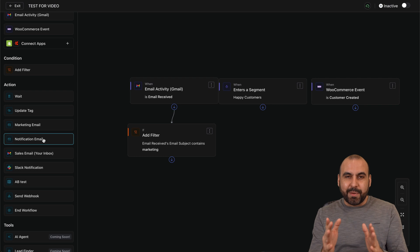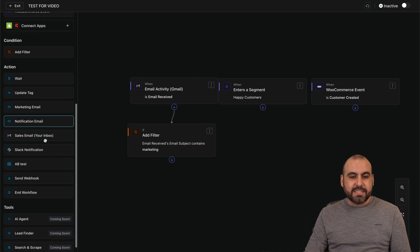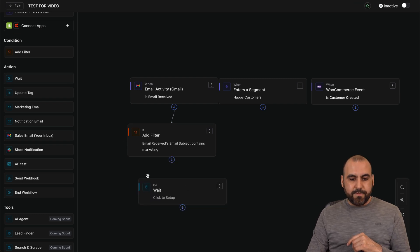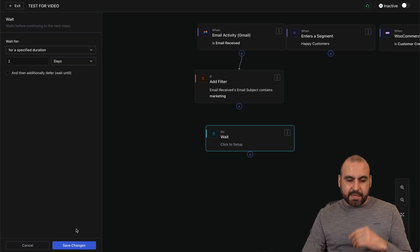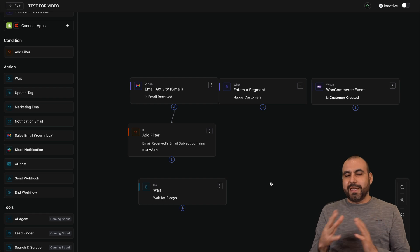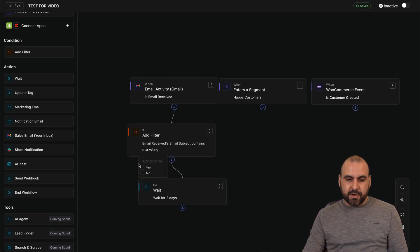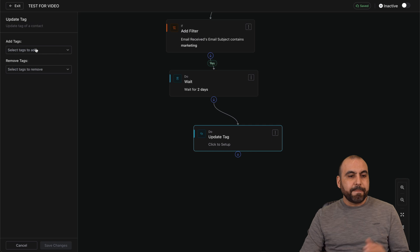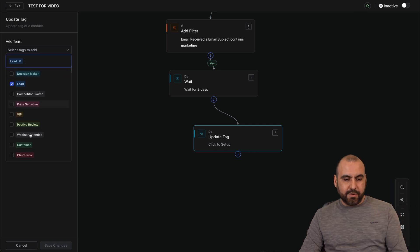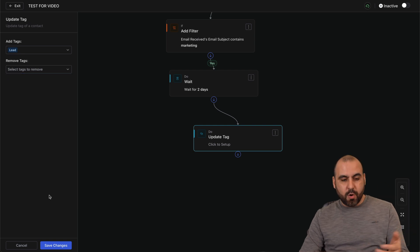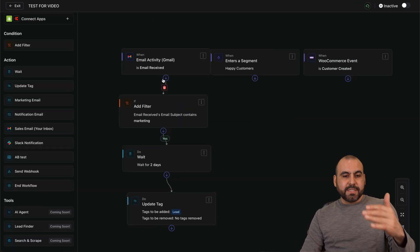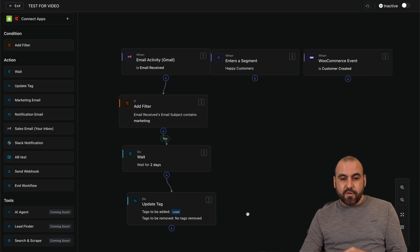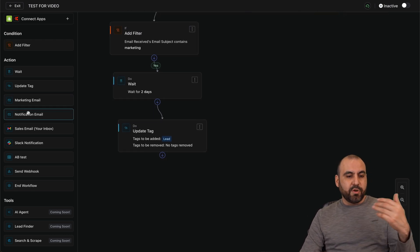Now we move to actions — what happens after the trigger. First, I'll add a 'wait' action: for example, wait two days before doing anything. After that, I'll add an 'update tag' action to add a tag called 'lead' to that person. You also have the option to remove existing tags. So the flow so far is: receive email, filter by subject containing 'marketing,' wait two days, then tag the person as a lead.